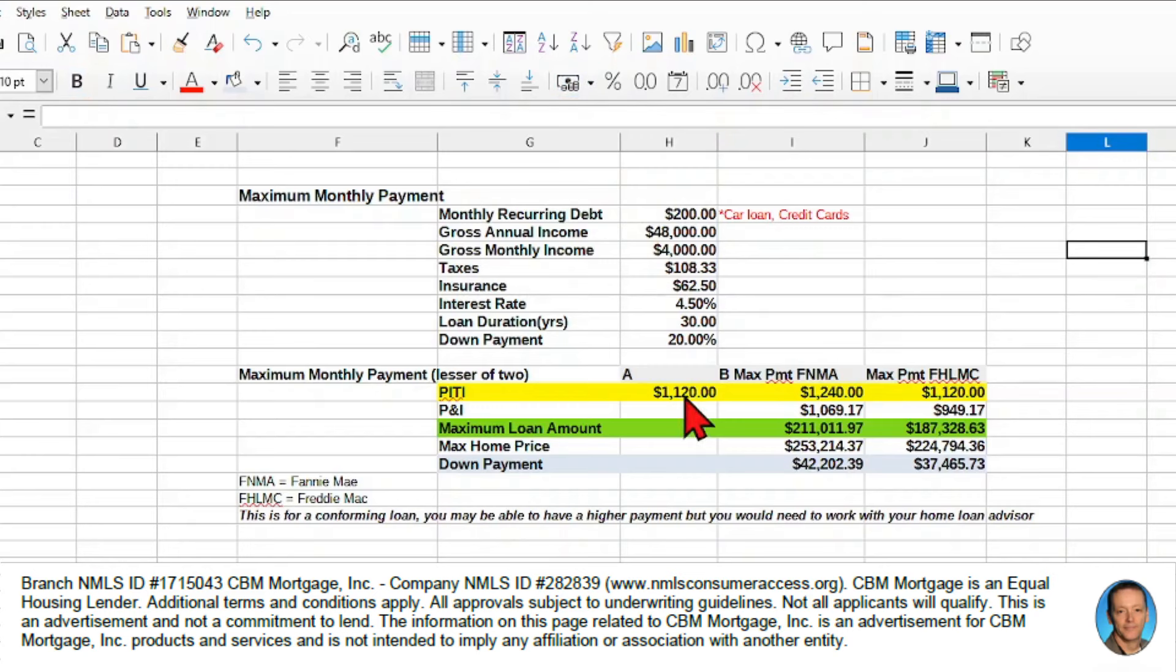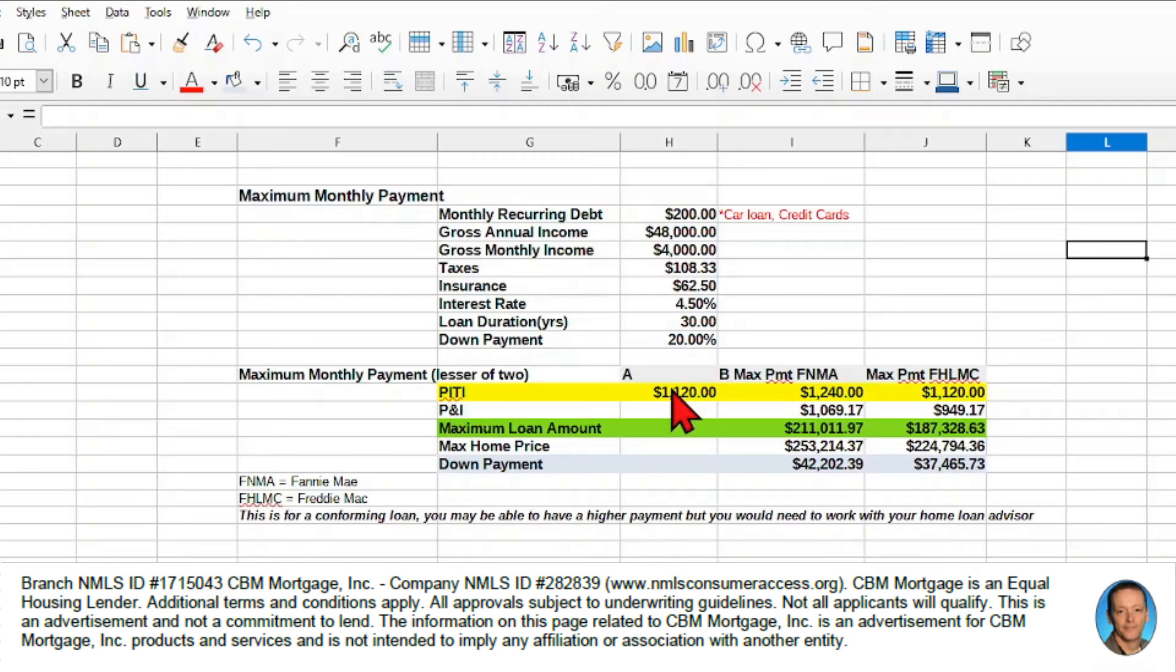So the first thing we want to calculate is the maximum PITI. Remember, that's principal, interest, taxes, and insurance for our loan.